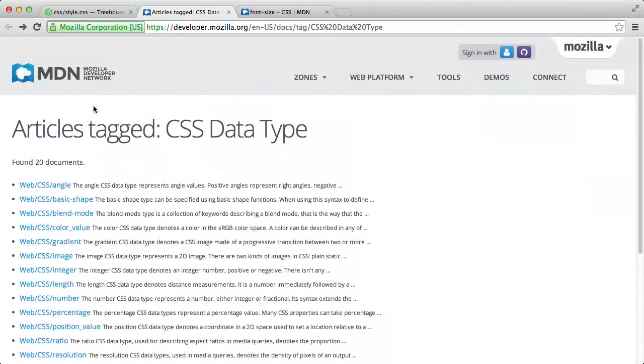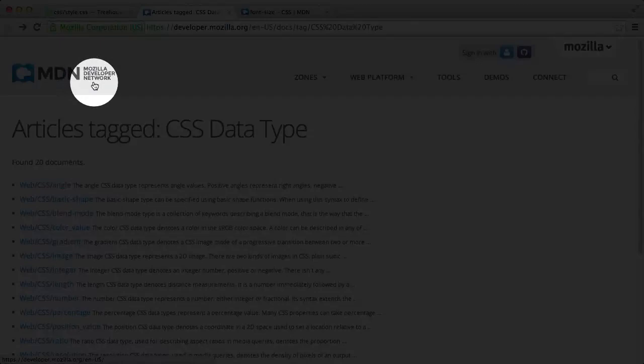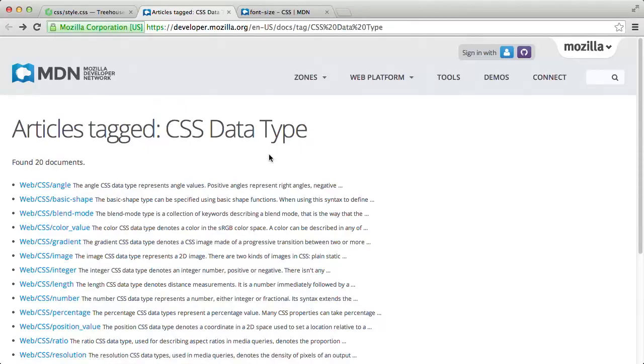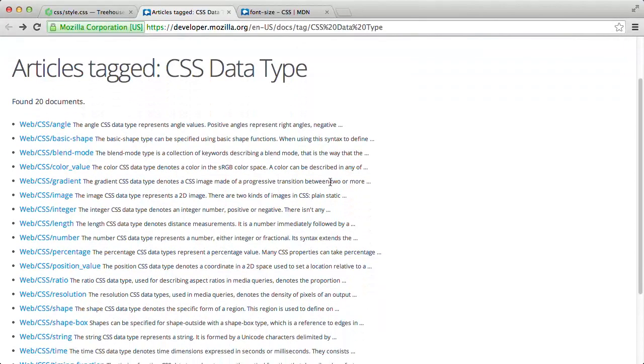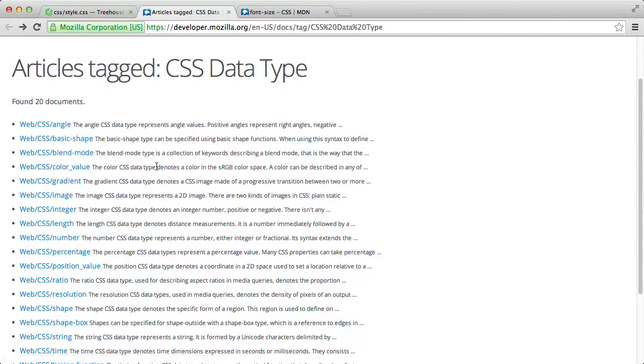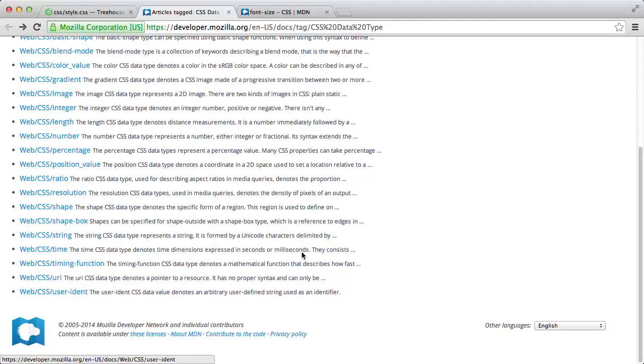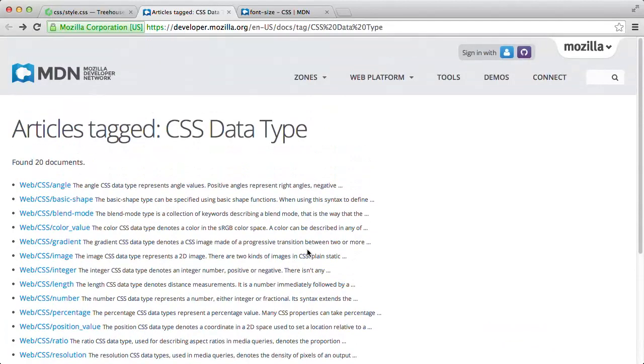Before we get started, let's take a look at a great reference for CSS data types provided by the Mozilla Developer Network docs. So here, we're able to see a list of all the available CSS data types. It starts with the angle data type and goes all the way down to this user indent data type.